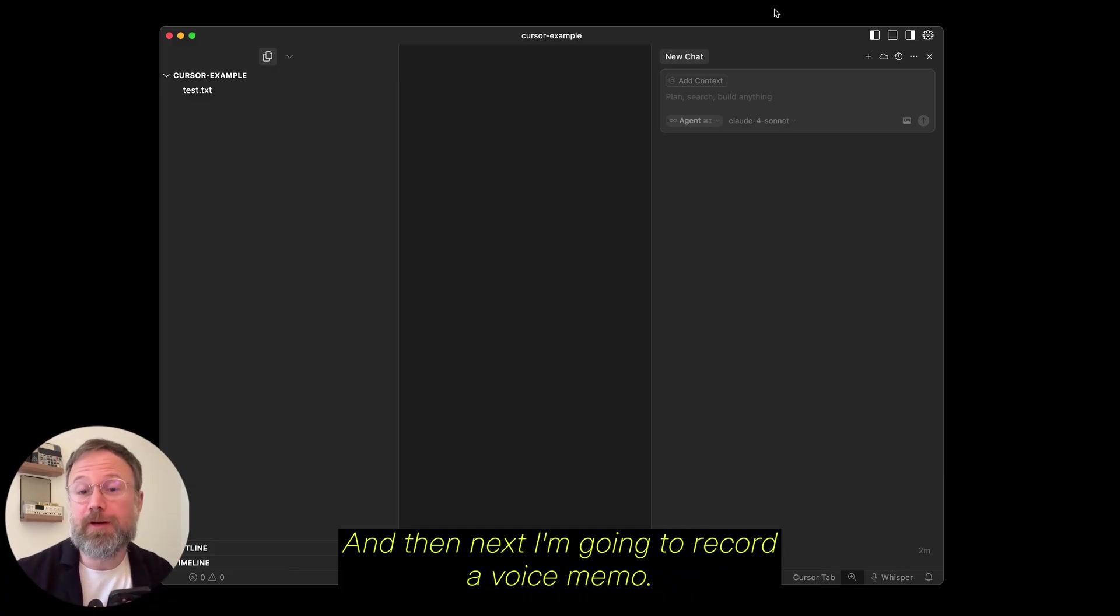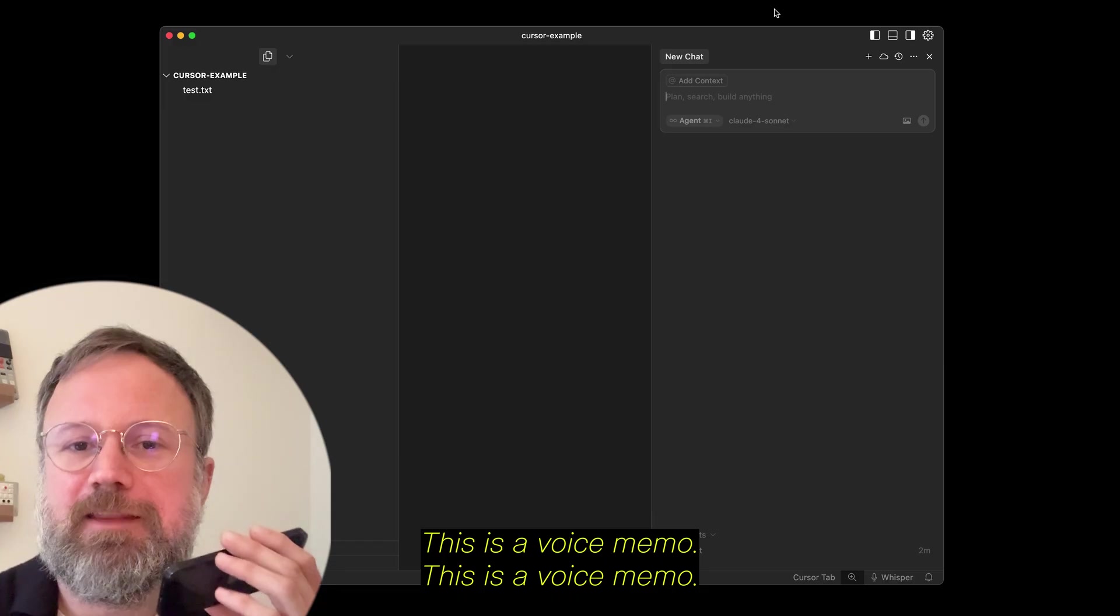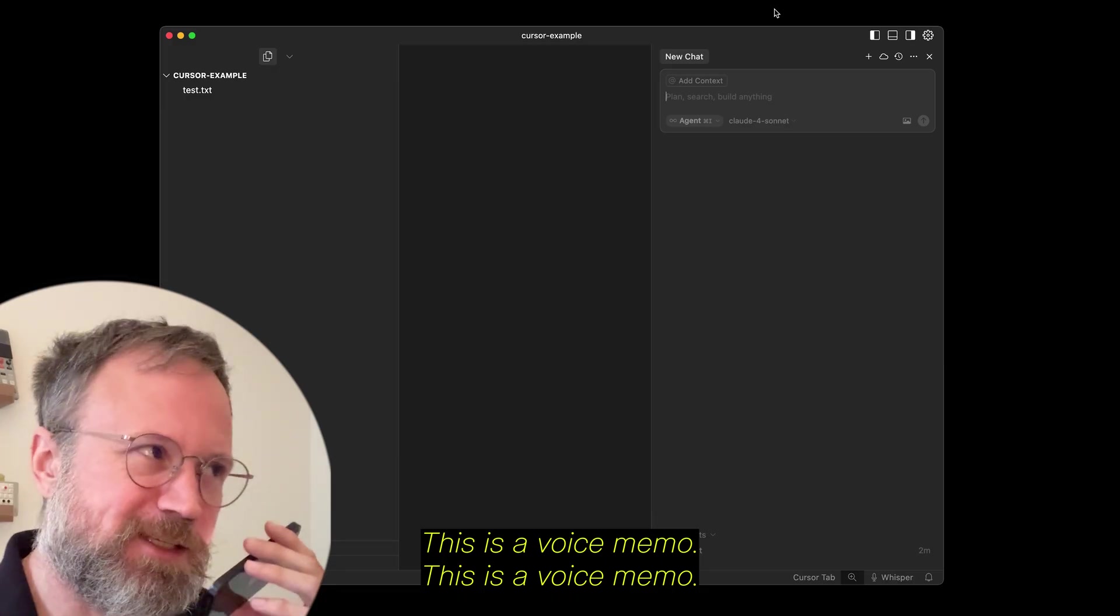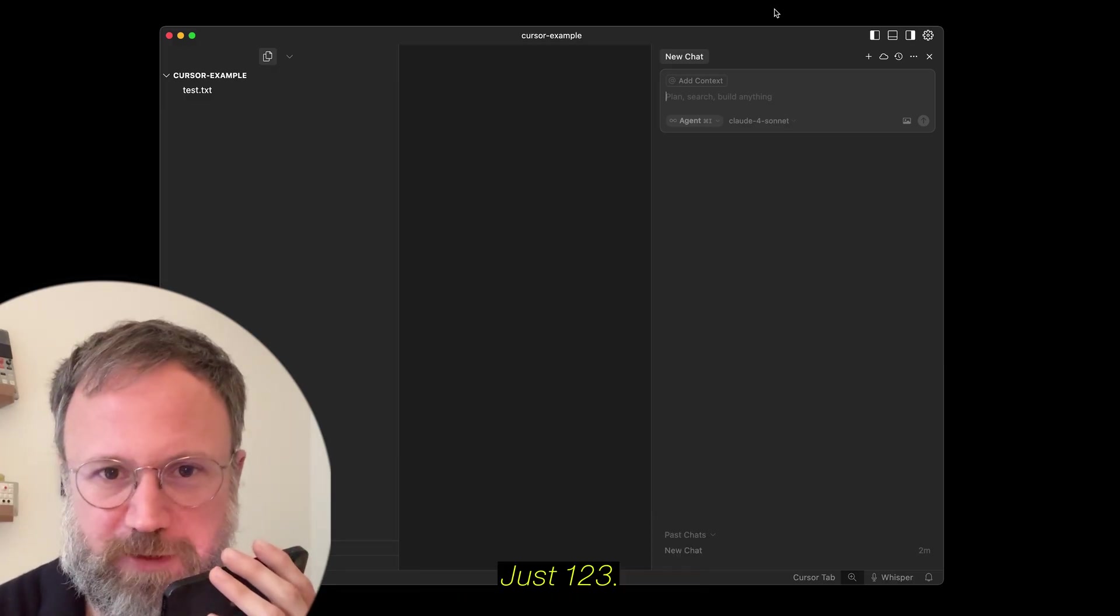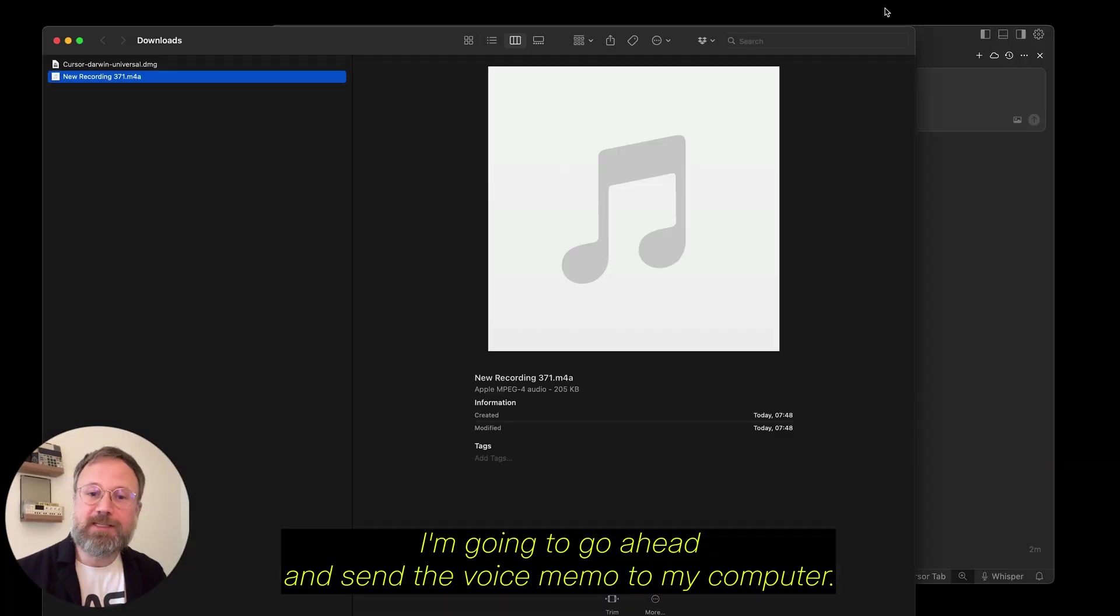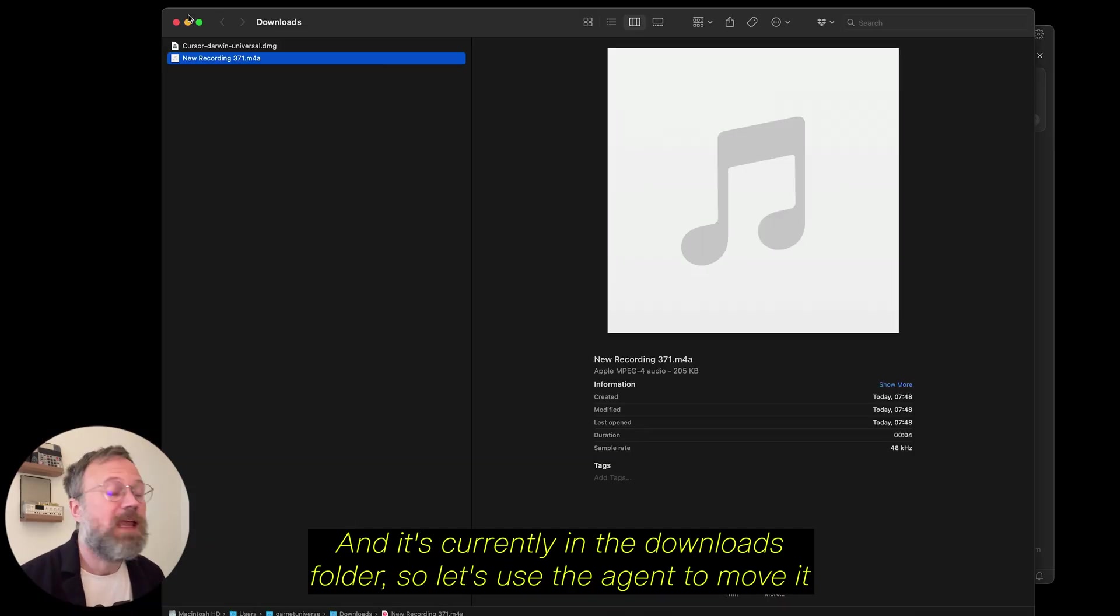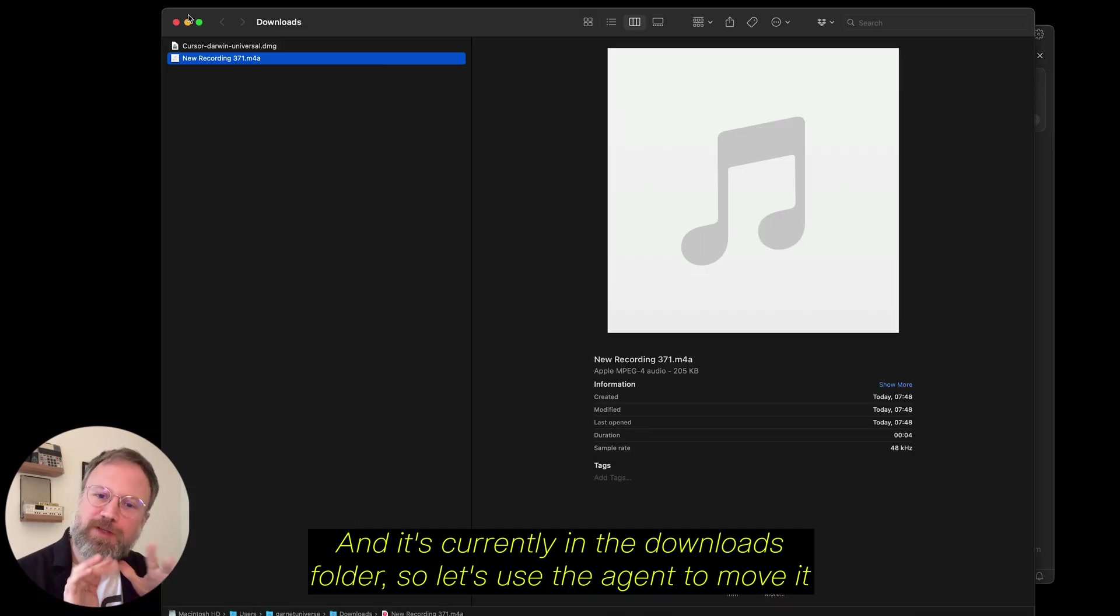And then, next, I'm going to record a voice memo. This is a voice memo. This is a voice memo. Test 1, 2, 3. I'm going to go ahead and send the voice memo to my computer, and it's currently in the Downloads folder.